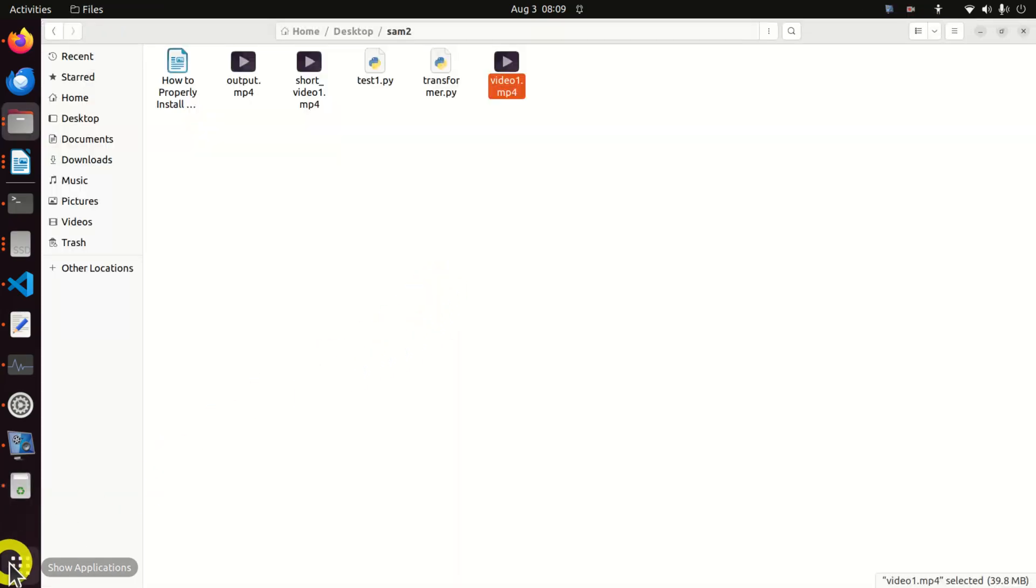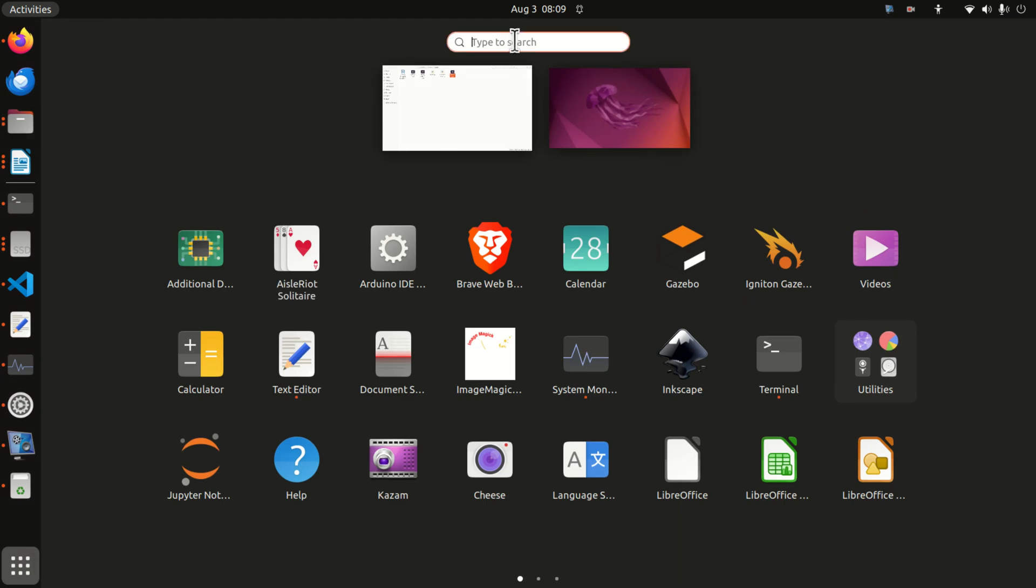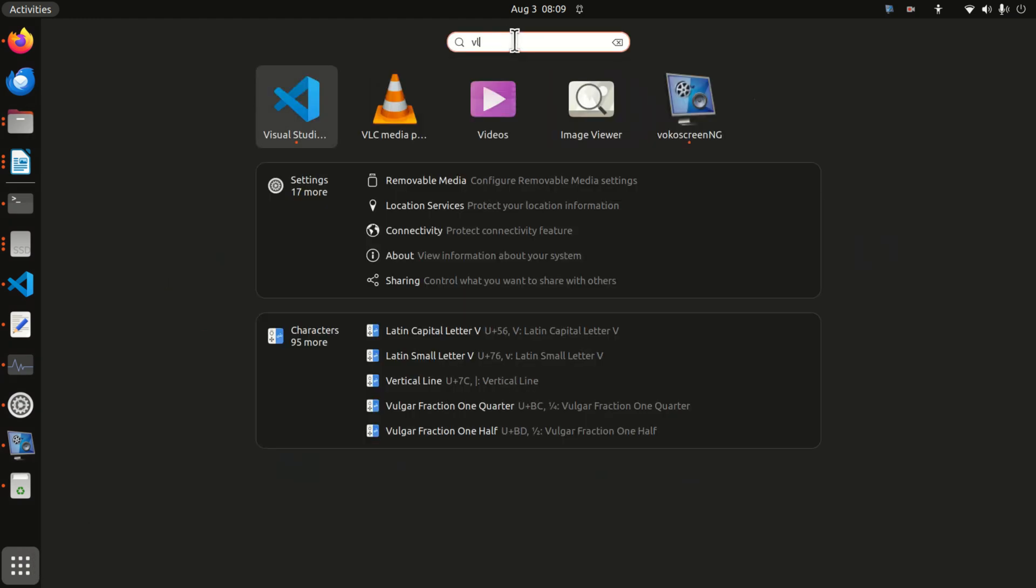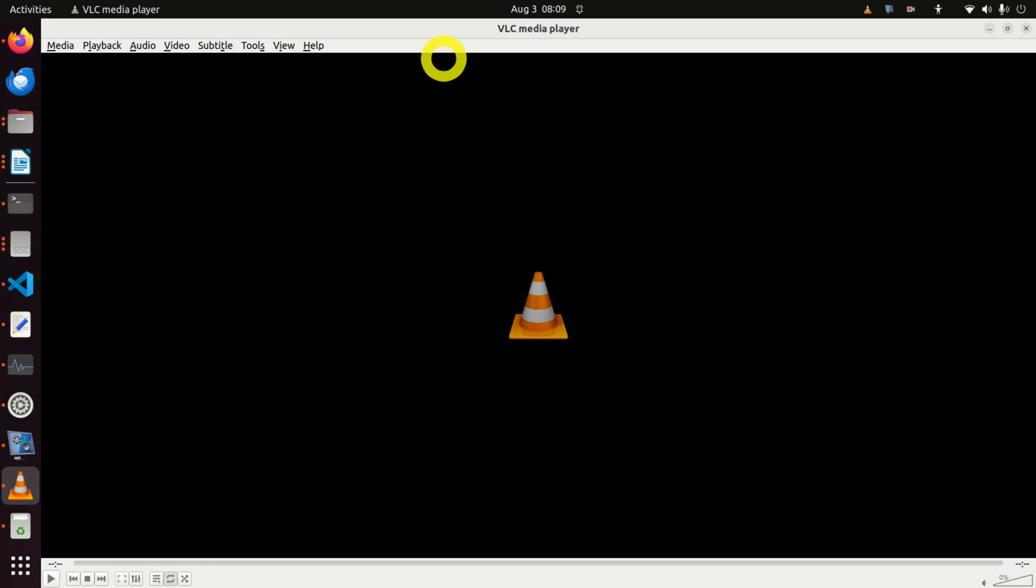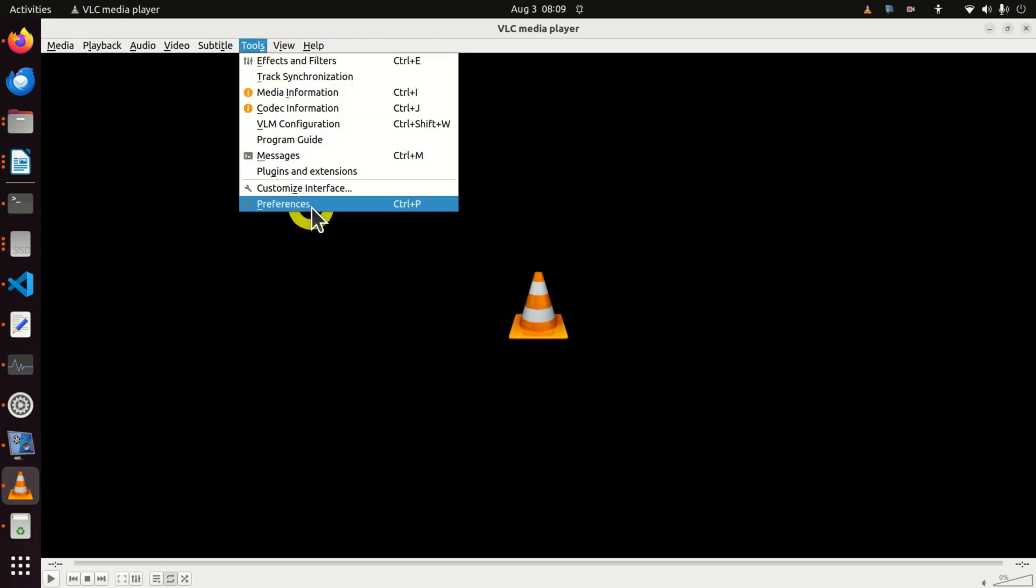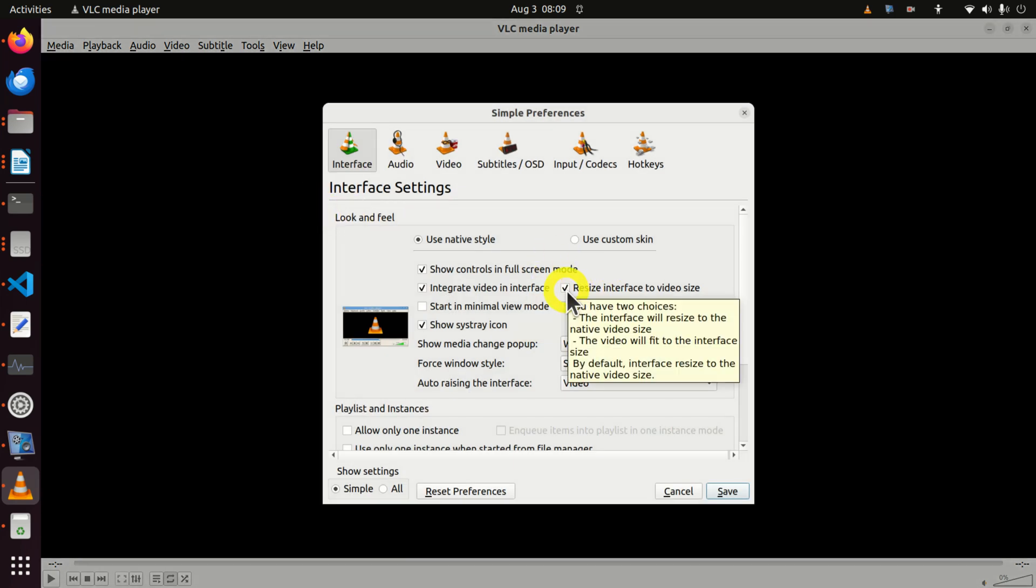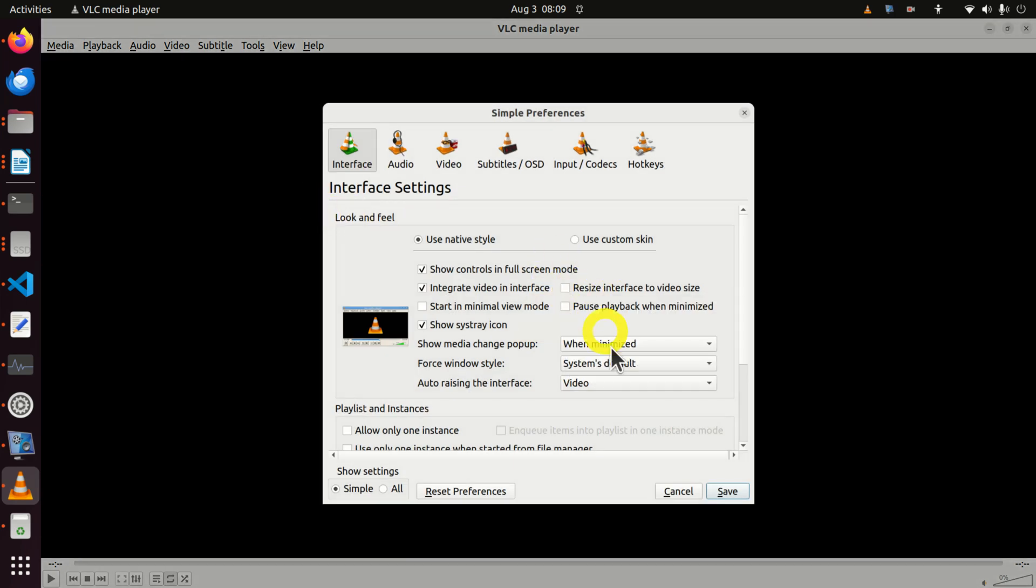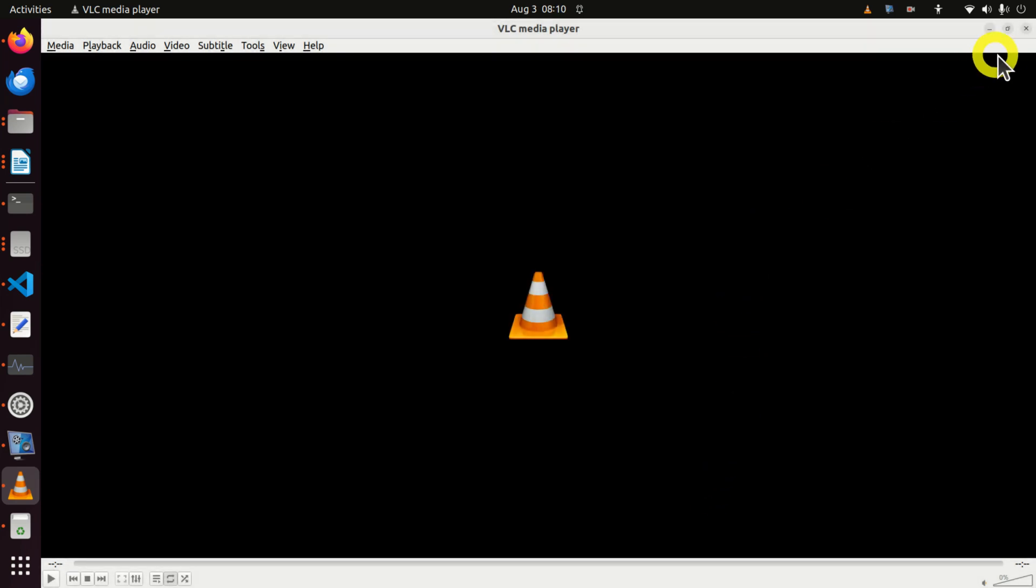To fix this problem, click on Show Applications and search for VLC. And over here, click on Tools, click on Preferences, and you have to deselect this option, Resize Interface to Video Size, and click on Save.